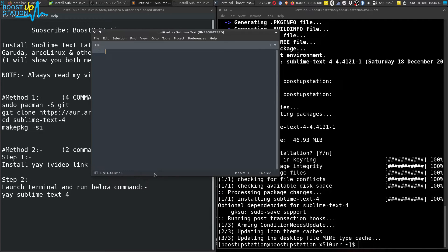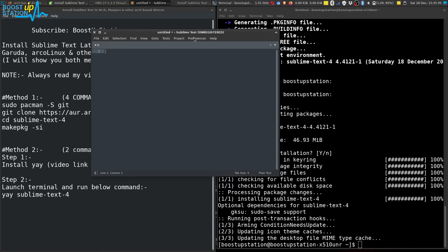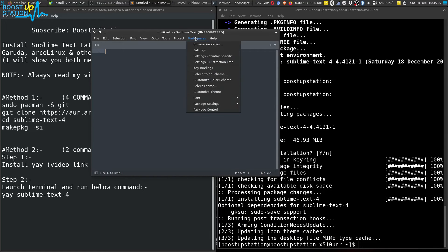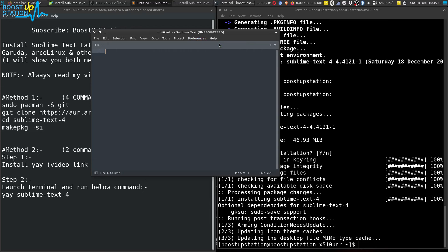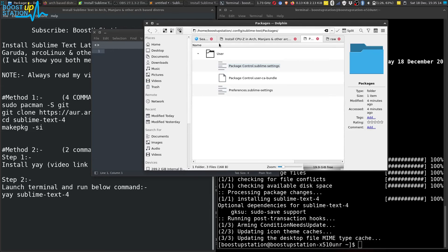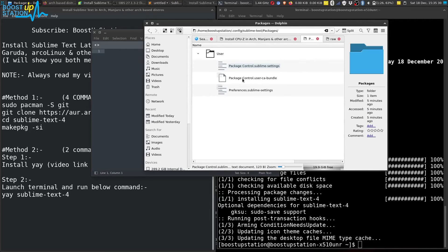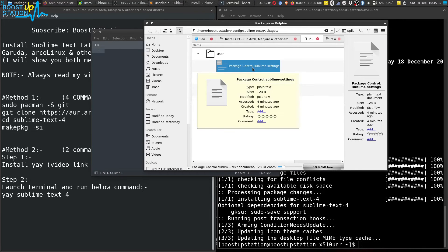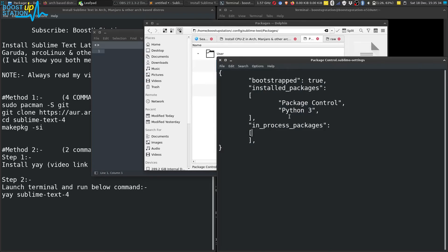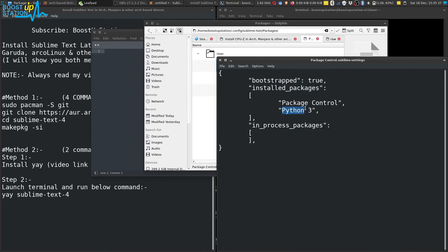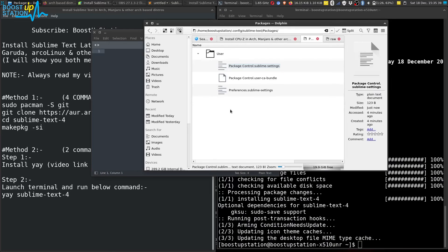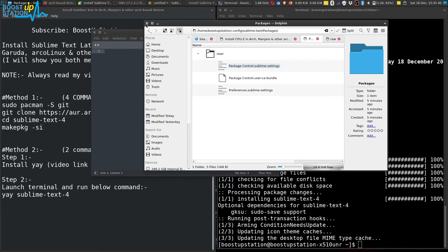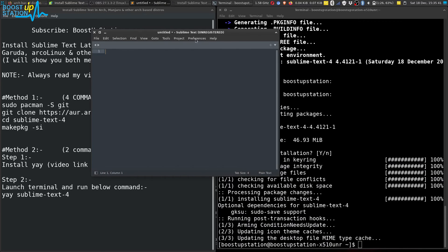It has been successfully installed. You can check it by clicking on Preferences, then click on Browse Packages. Now if you open this file Package Control, you can see that the installed packages here is Python 3.